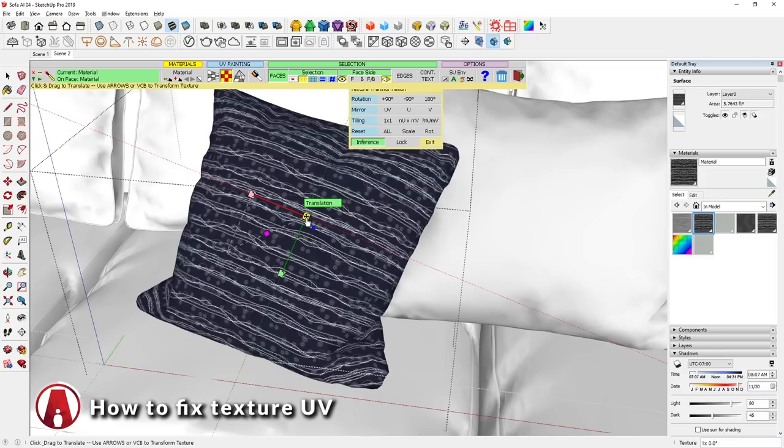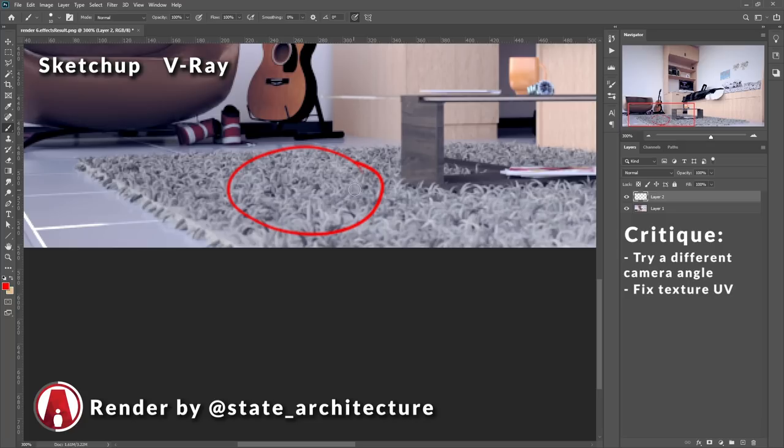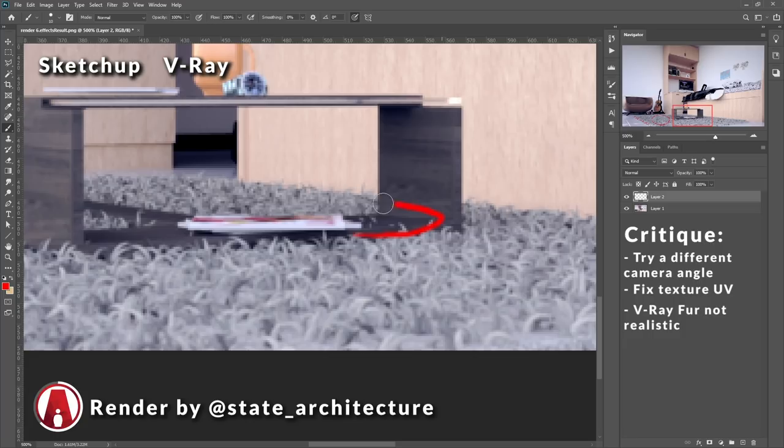The other thing about materials is the V-Ray fur that's used to create the rug. It doesn't look very realistic yet. There are also some issues on the edge here. V-Ray fur can be a little tricky. I'll try to make a video on how to do rugs later. Another thing is that I can see some fur sticking out, going through the geometry of the small table here. So that's something to keep in mind when using V-Ray fur.